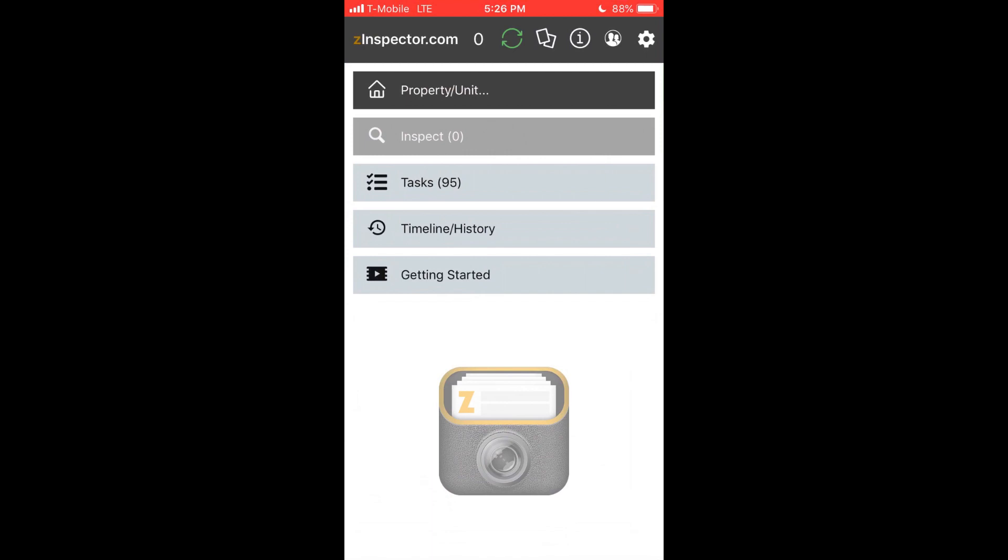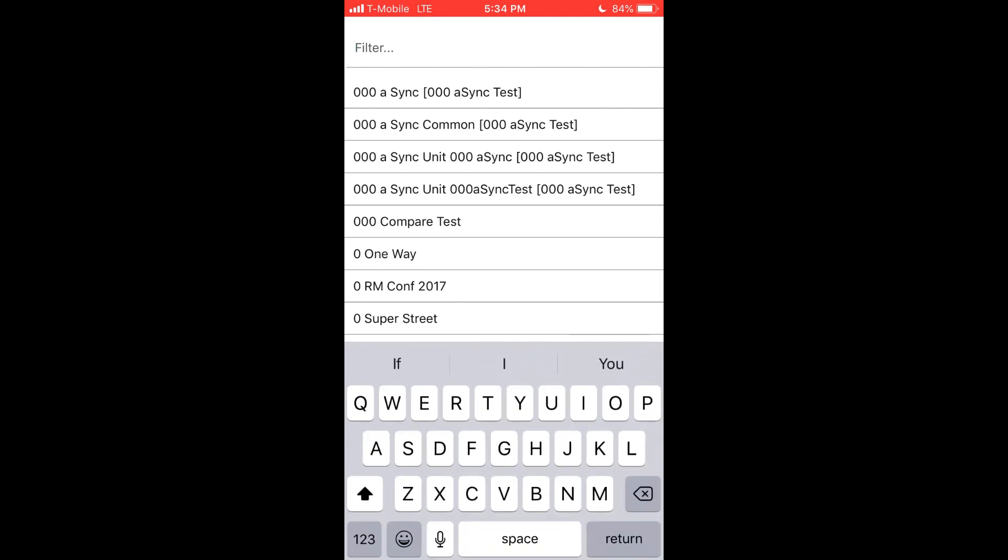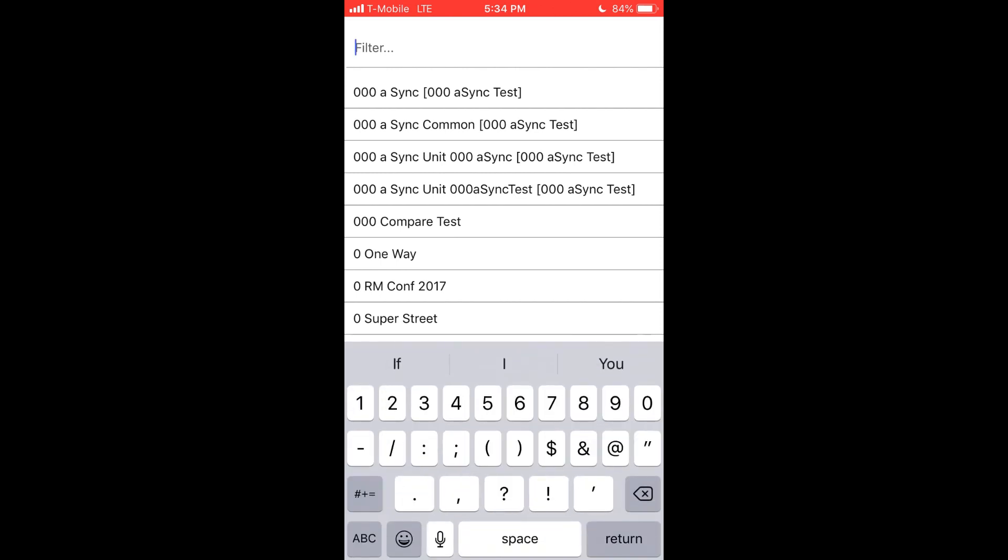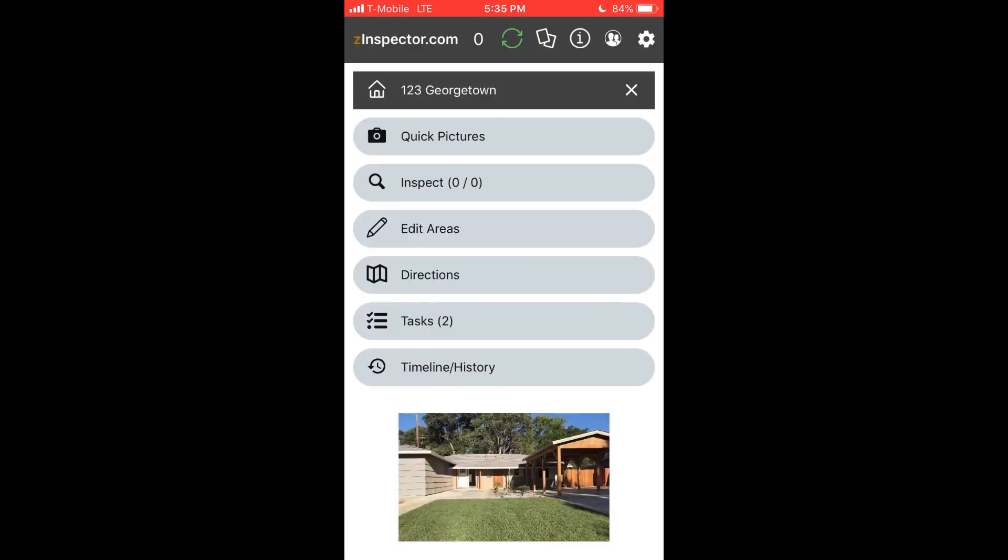In order to get started, you need to first pick a property or unit. You can create a property in the app or website, or go to the website to sync with popular software like RentTechDirect, AppFolio, PropertyWare, or RentManager, or you can even import a spreadsheet.